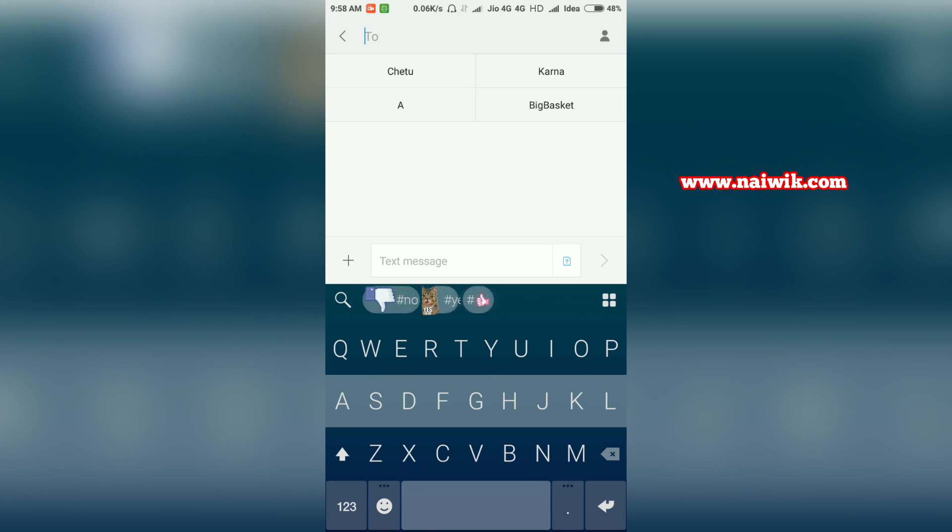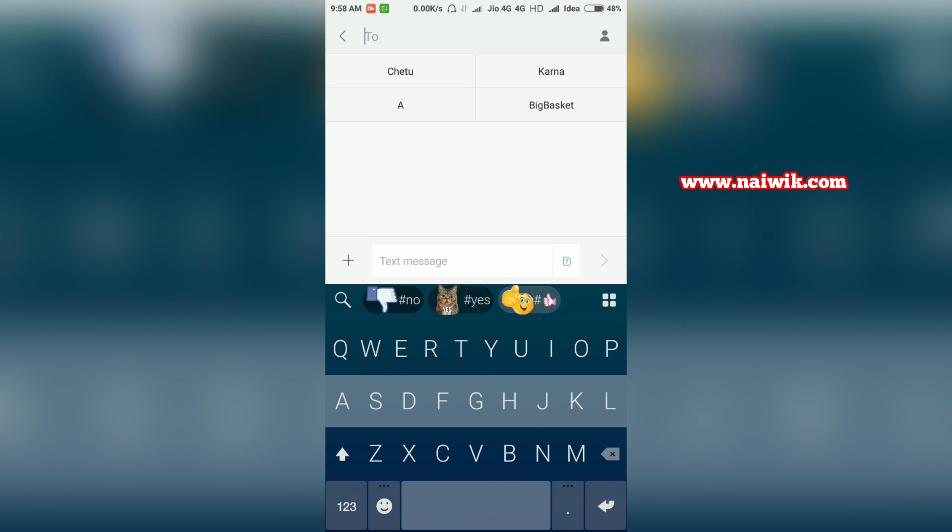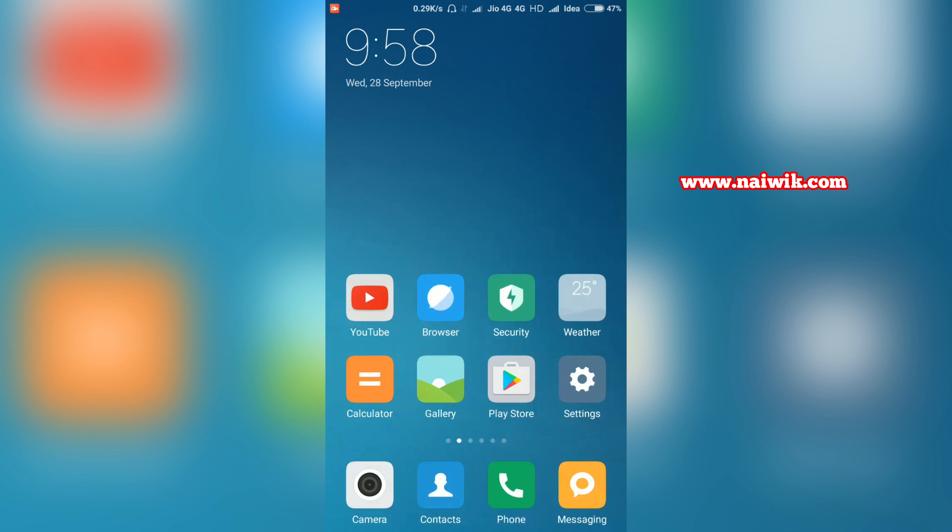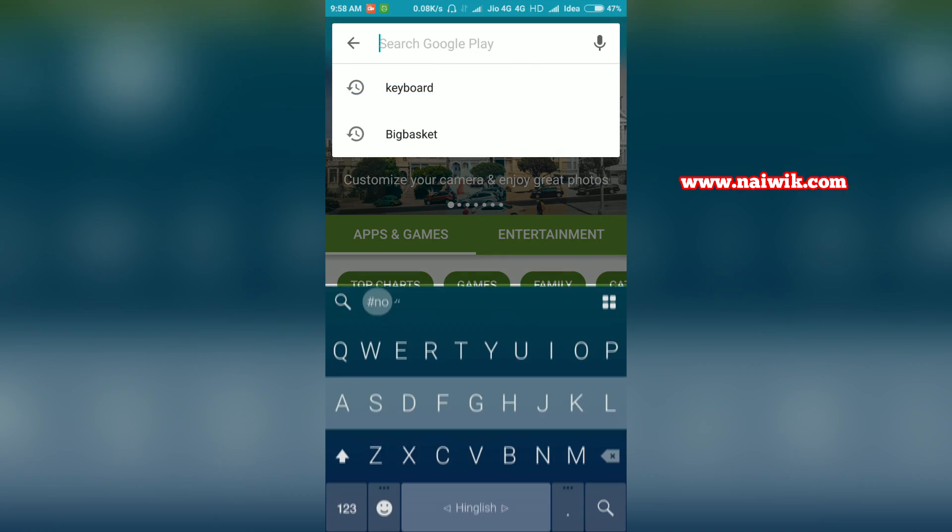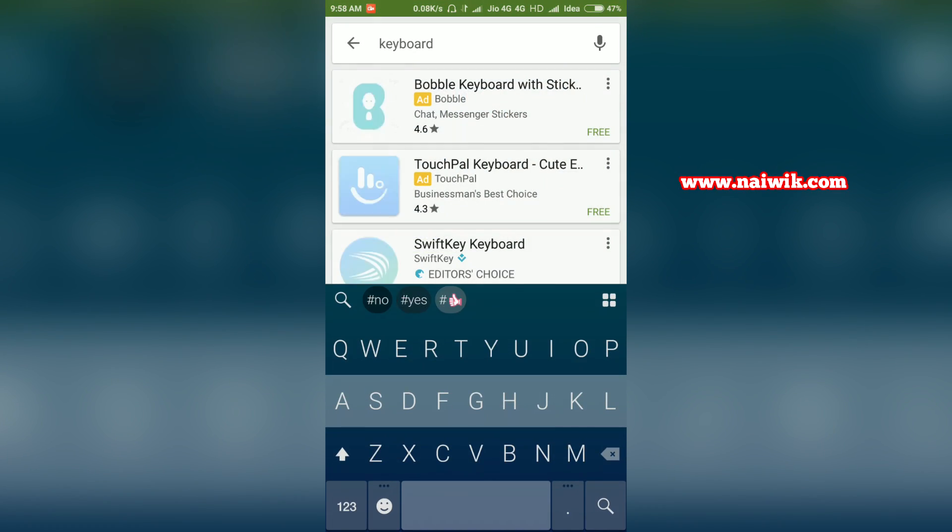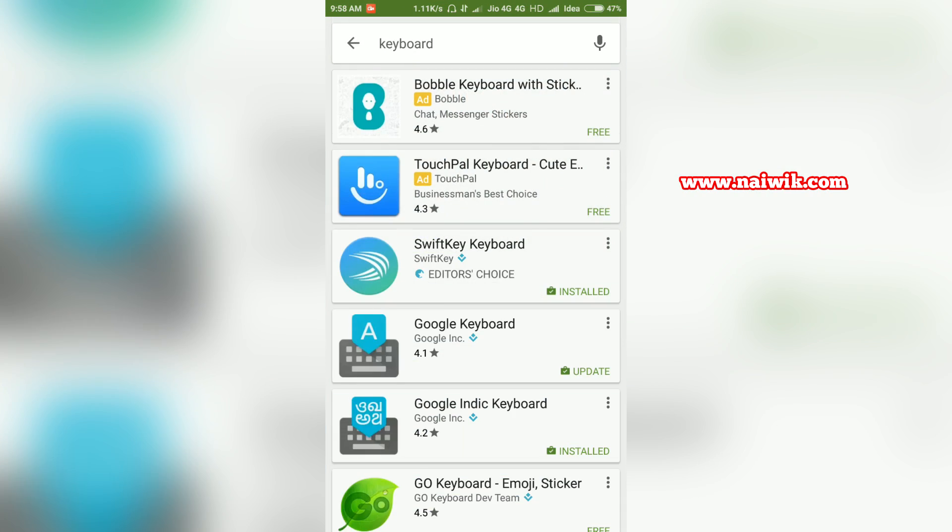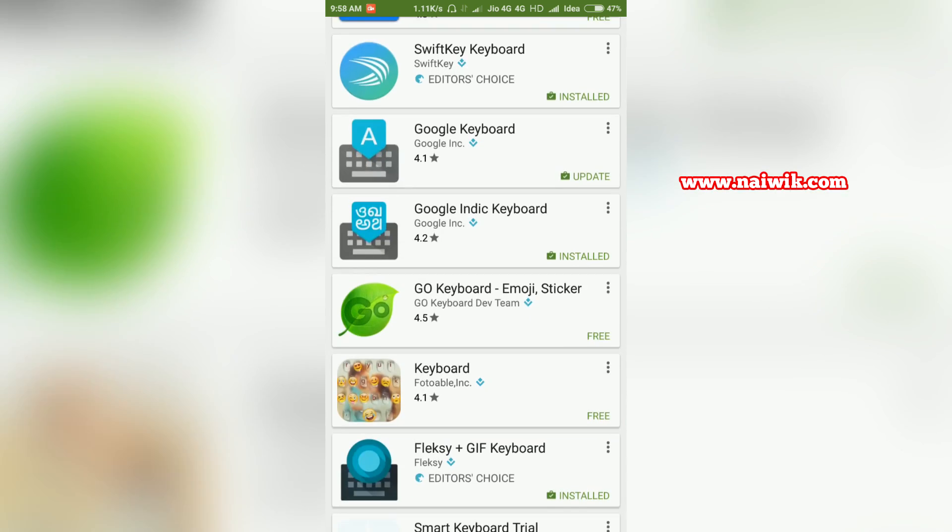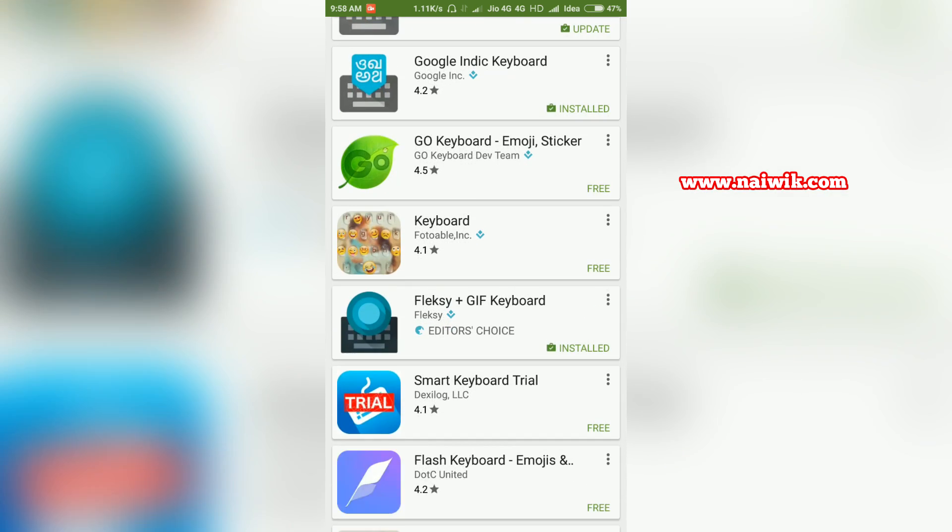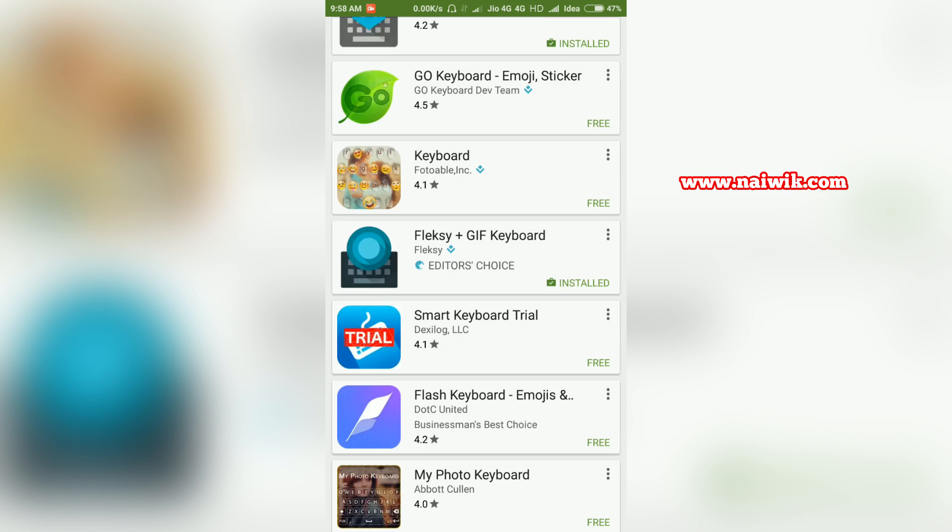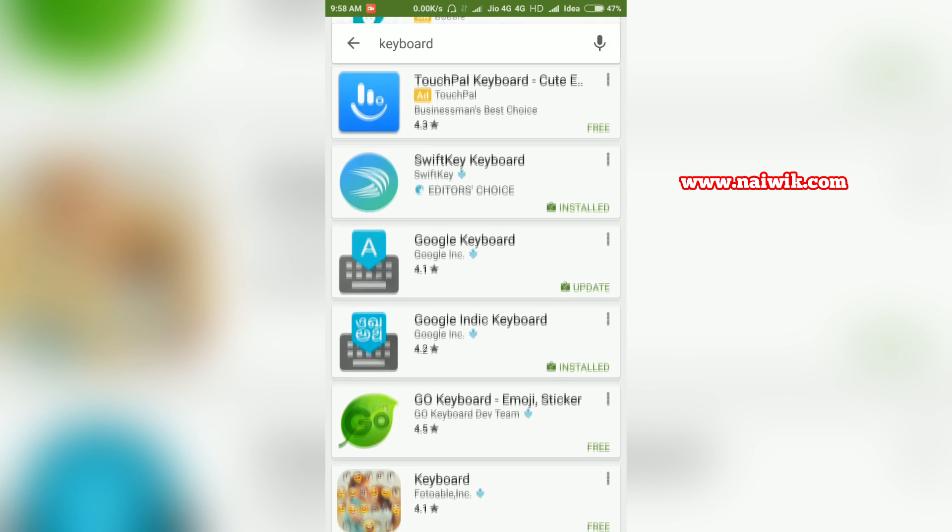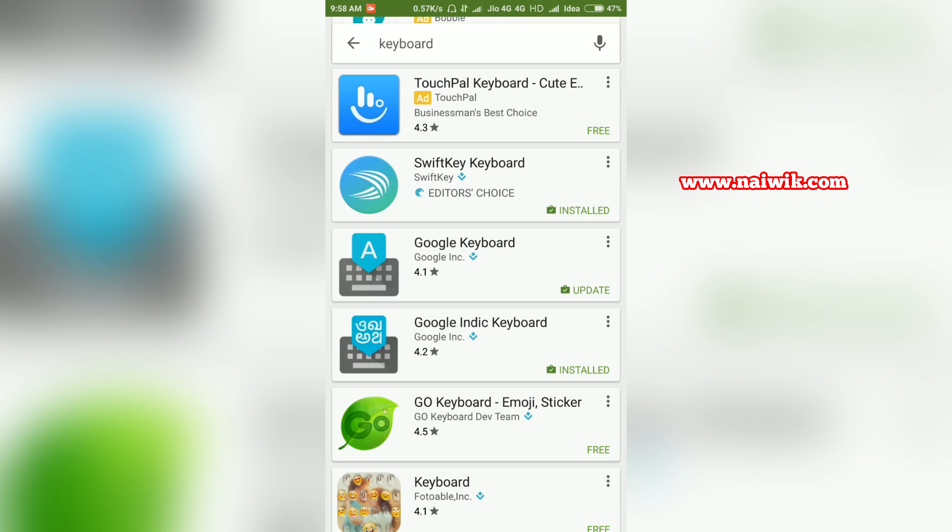As you can see on my screen, currently I am using Flexi keyboard. You can use any keyboard of your choice. Just go to Play Store and type keyboard - you will get the list of all available keyboards. Currently the best keyboards are Swift keyboard and Google keyboard. You can use any keyboard of your choice, but my favorite is Swift keyboard.